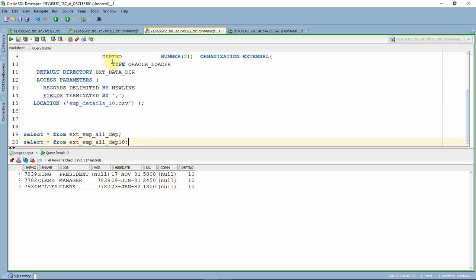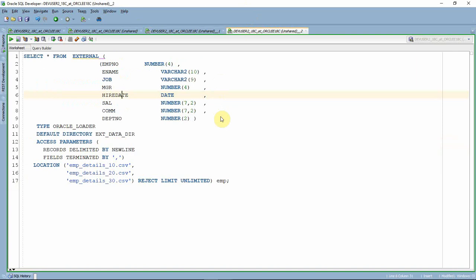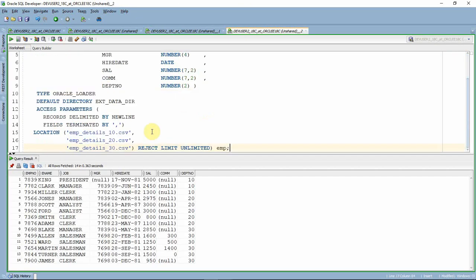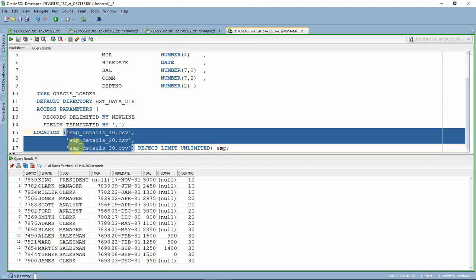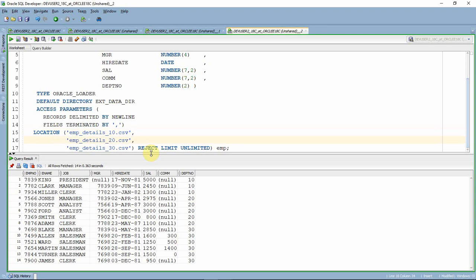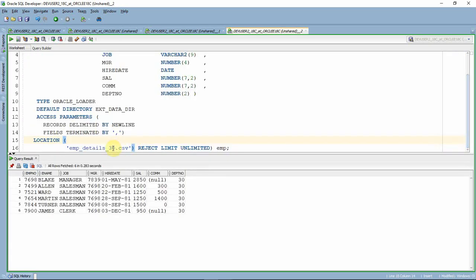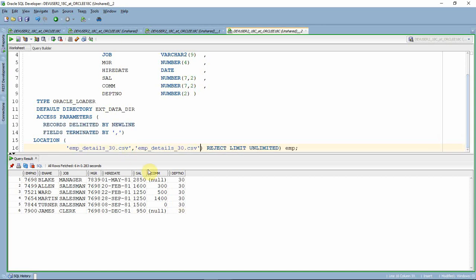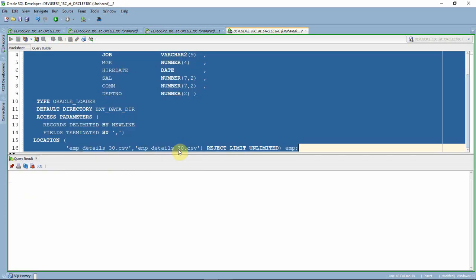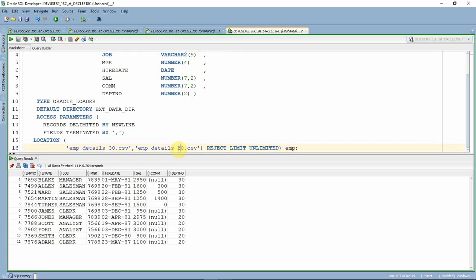But from 18c, since we don't have to create a table at all, we can just specify whatever file information we need. If I don't want department 20 information, I simply remove that file name and execute. If I only want departments 30 and 20, I just include those files. This is much more flexible — we don't have to create a separate table each time, making this approach more flexible and more useful.